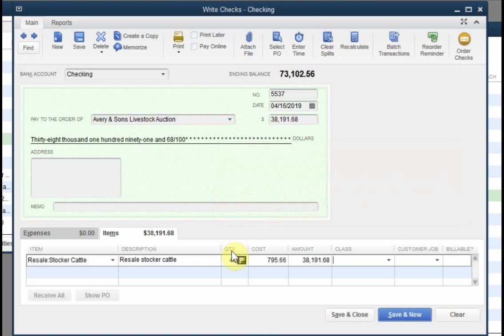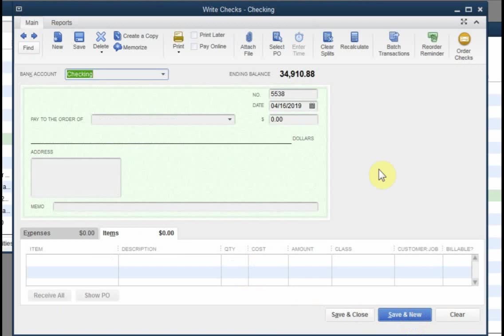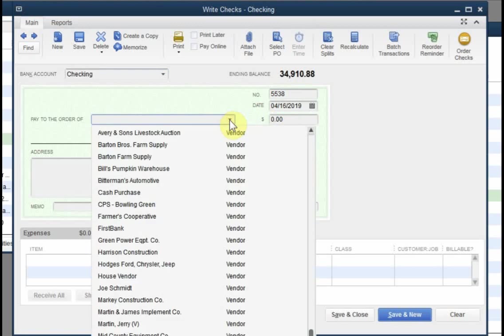Let's enter another purchase, this time for 52 calves. These calves were bought on a different day, giving us a total inventory of 100 stocker calves when we're all done.